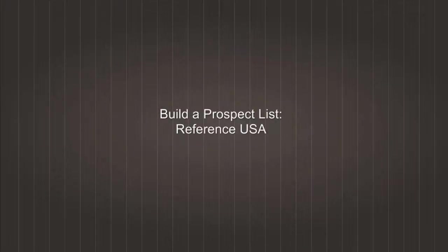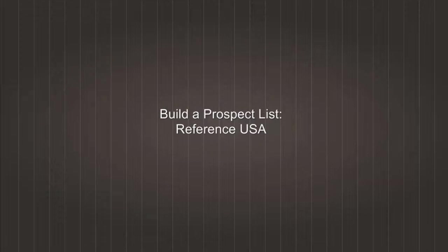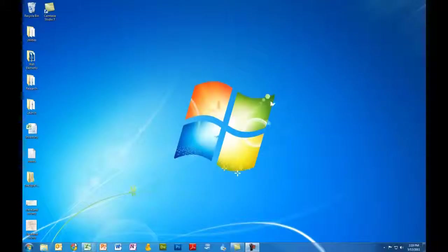This is the first part of a research tutorial series and today we're going to learn how to use Reference USA to build a list of businesses by industry.